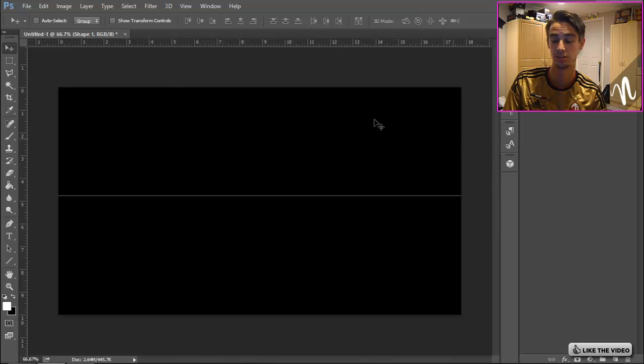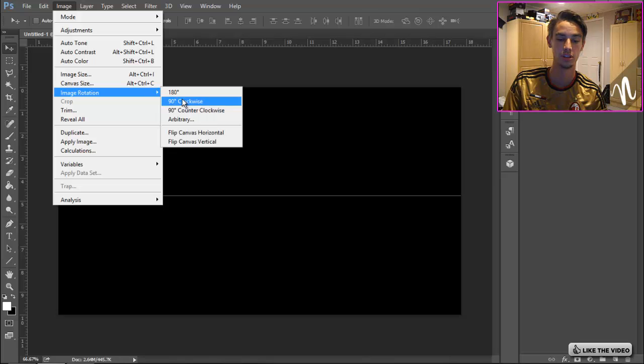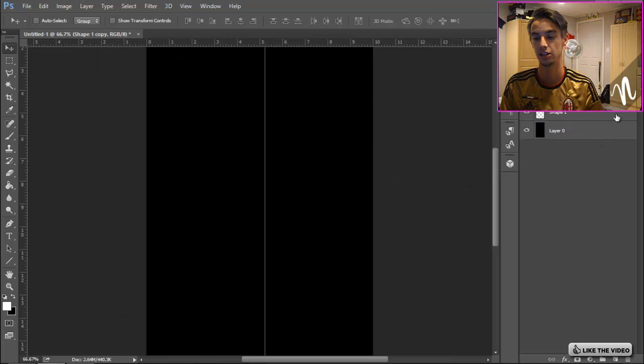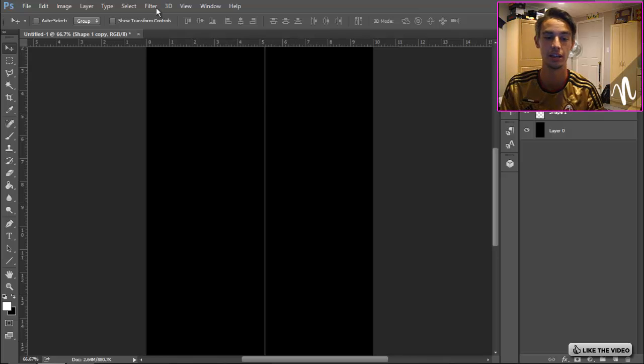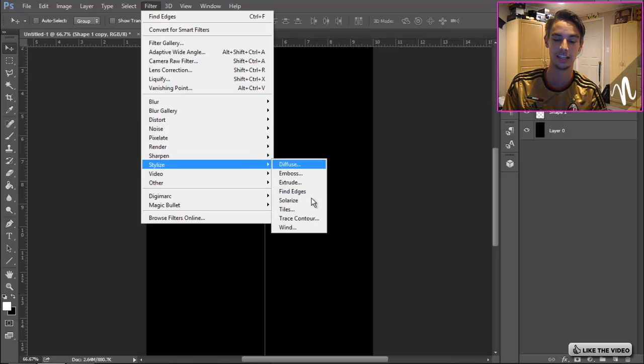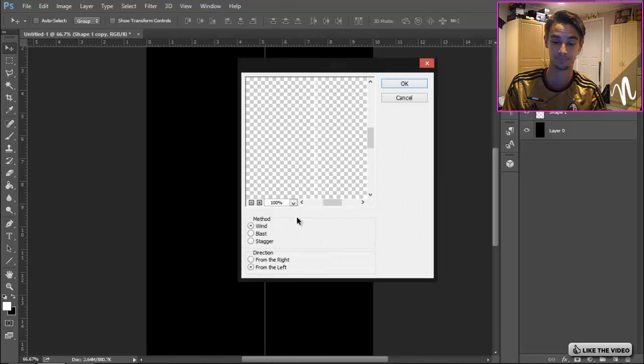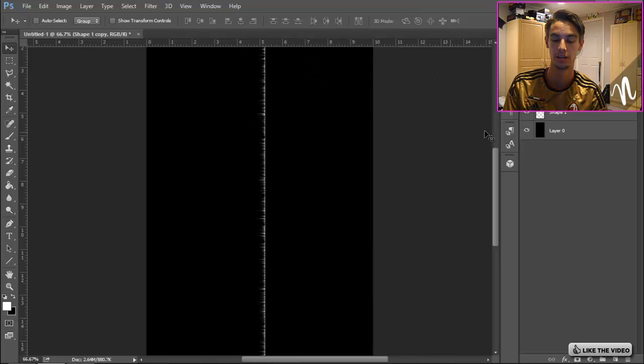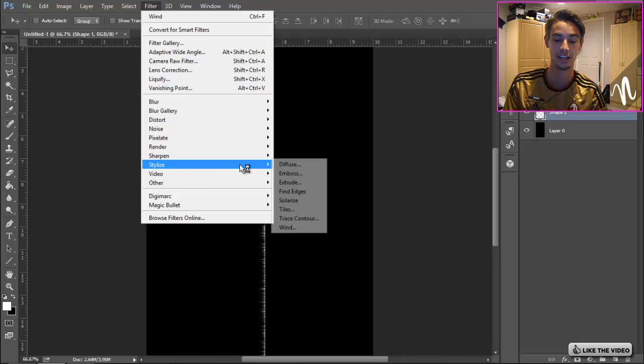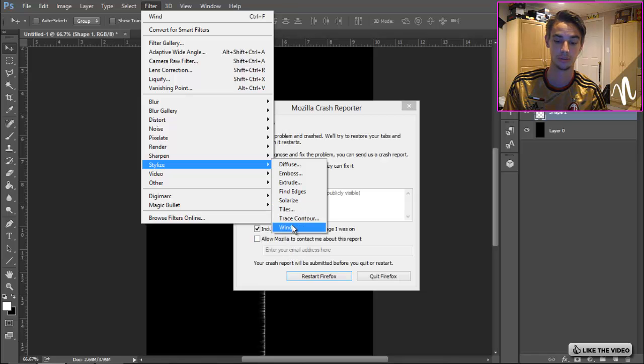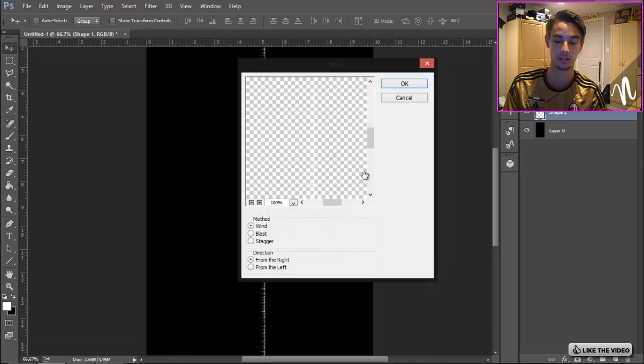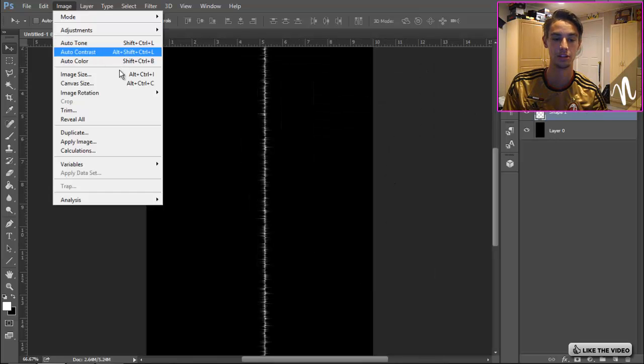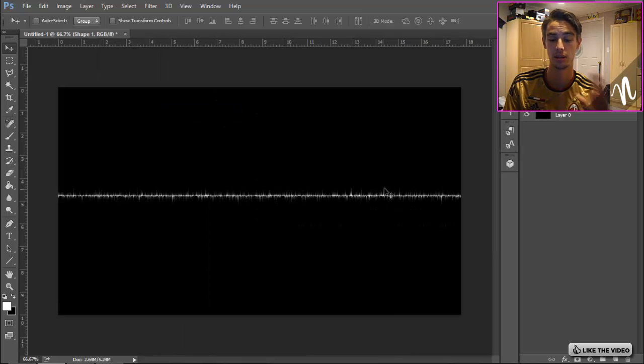Then we're gonna go to Image, Image Rotation, 90 degrees clockwise. Duplicate that shape layer by hitting Ctrl+J, go to Filter, Stylize, Wind. Make sure your direction is from the right, keep the method Wind, and click OK. Then select the other shape, go to Filter, Stylize, Wind from the left.